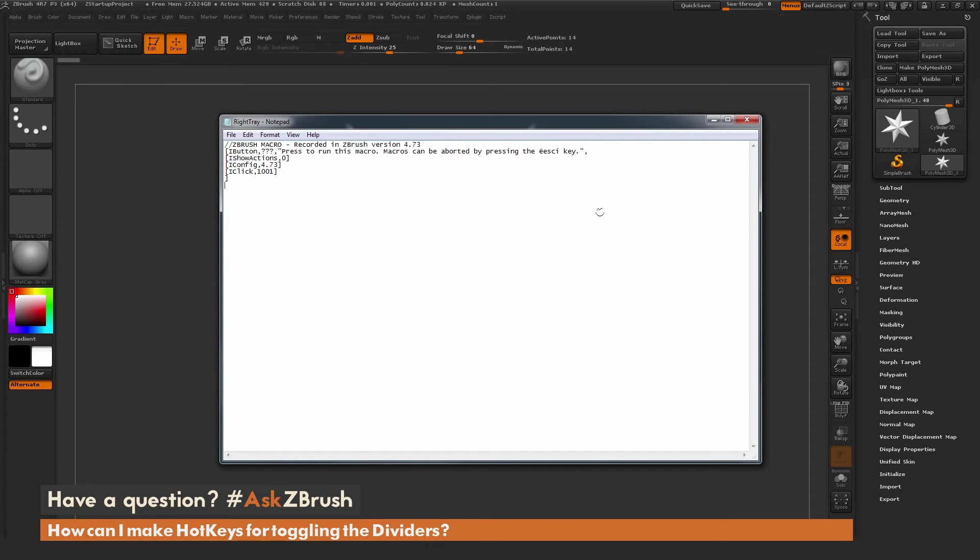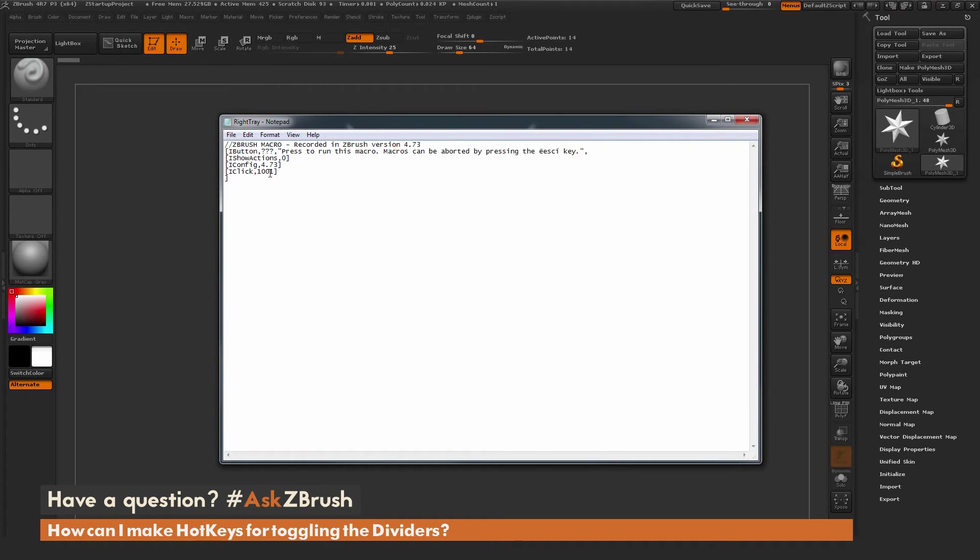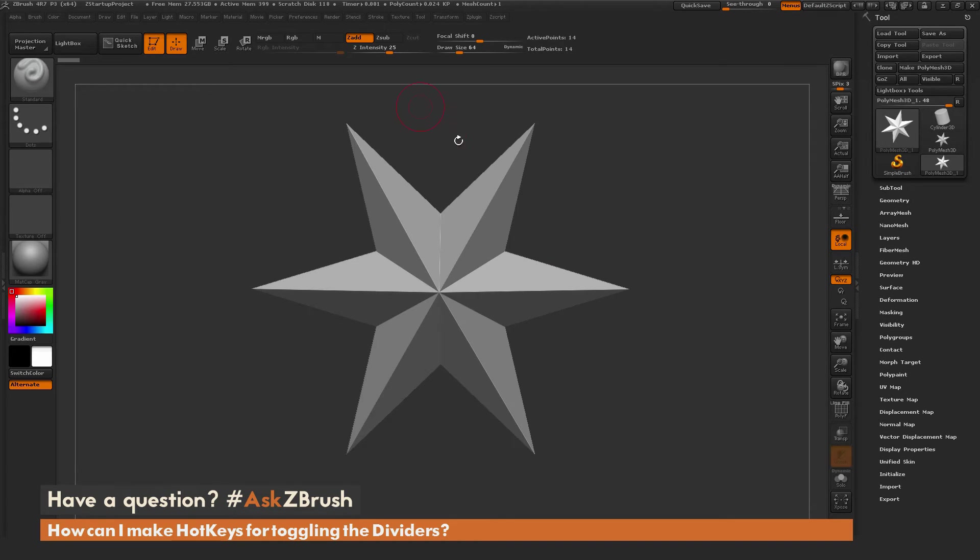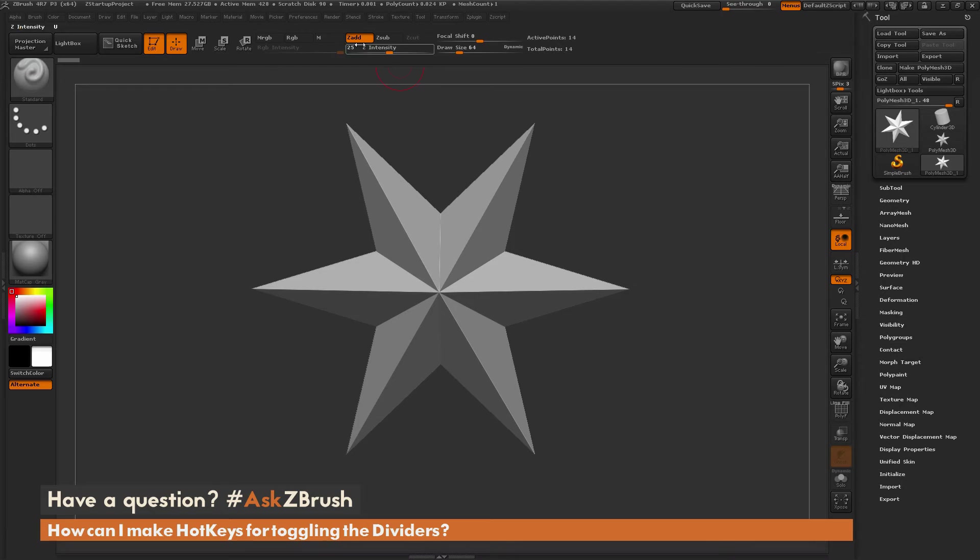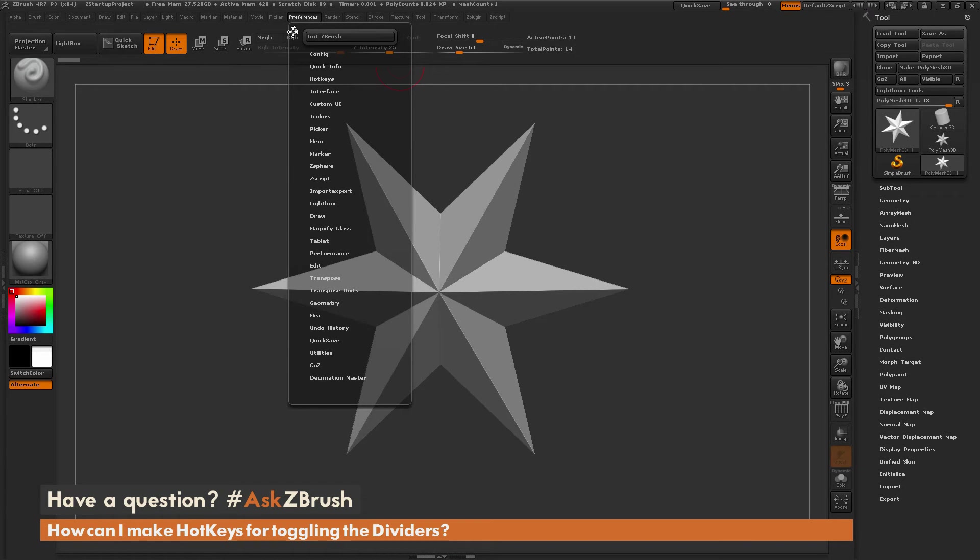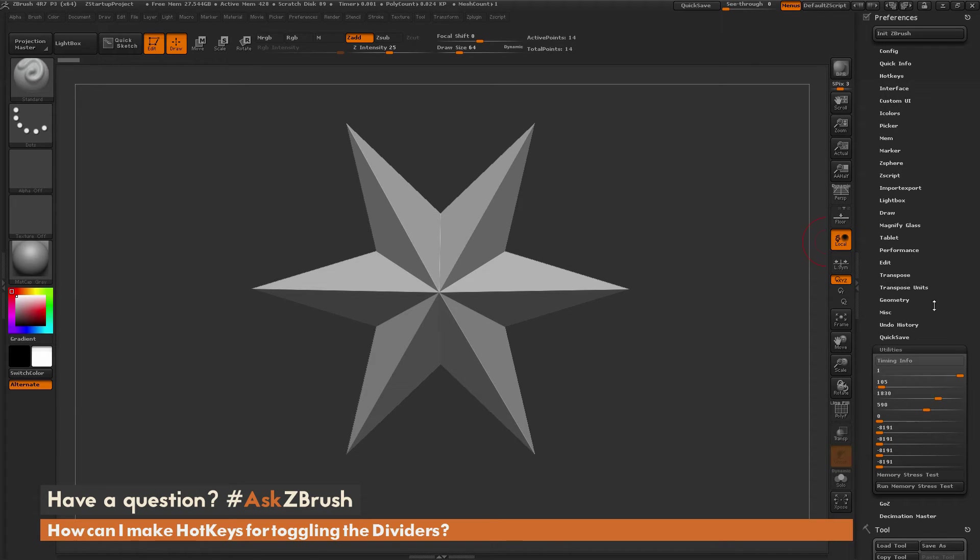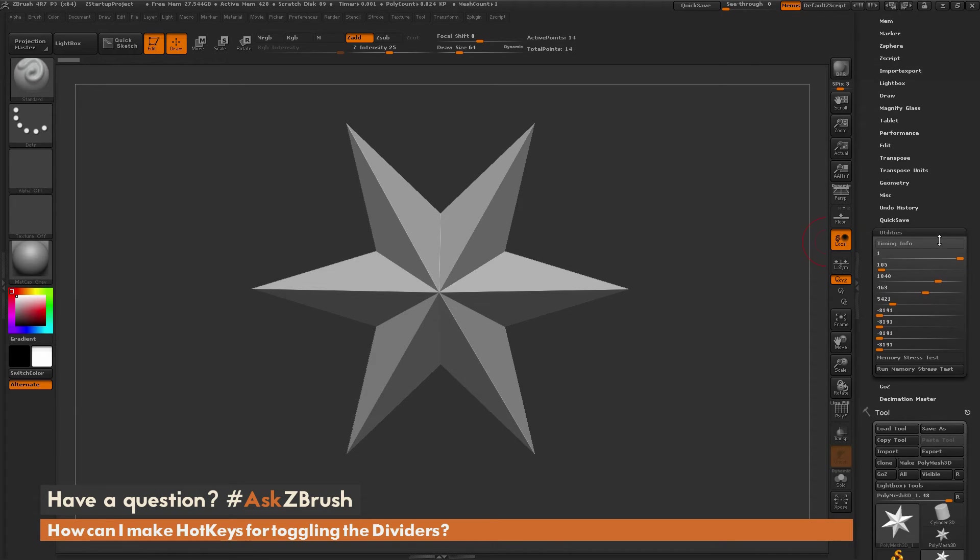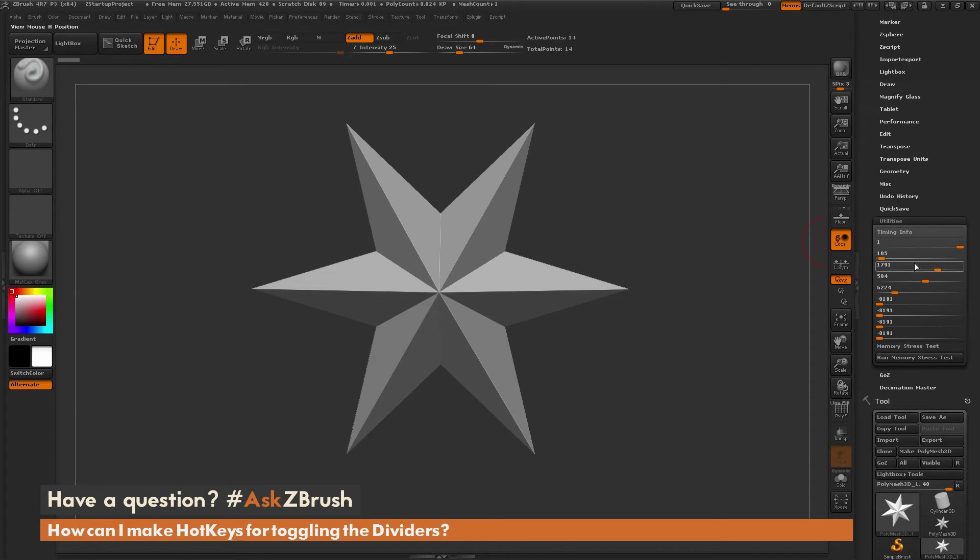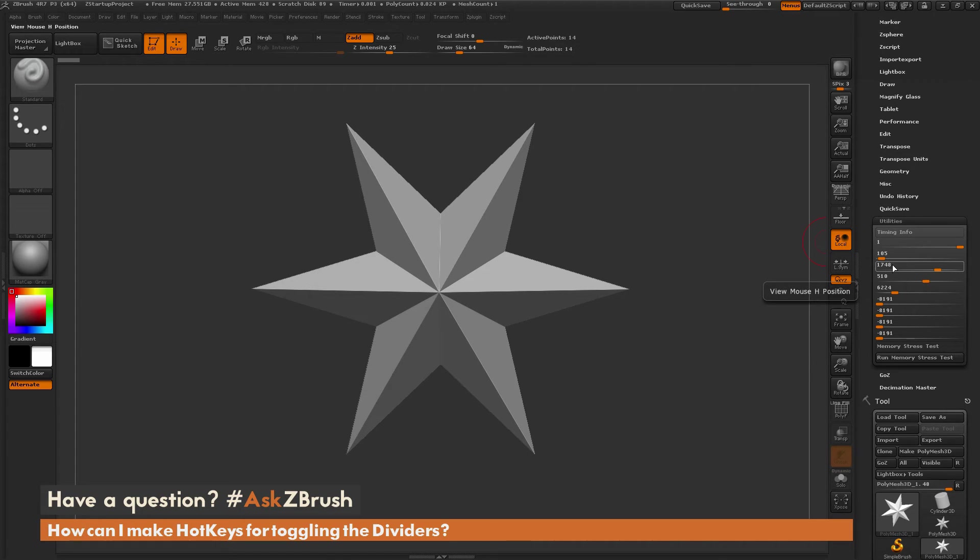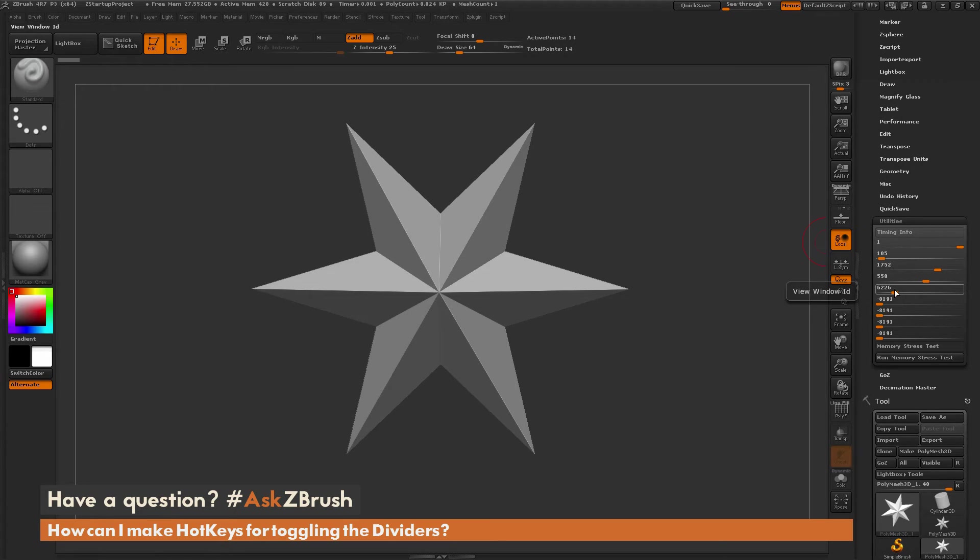You may wonder where did I get this 1001 value from, and why is that making the divider open and close? This is a window ID. To find a window ID for an item inside ZBrush, you need to go to the Preferences palette. I'm going to dock this to the side. Then we need to go to this Utilities area. When you open this Utilities area up, you have a bunch of different sliders.